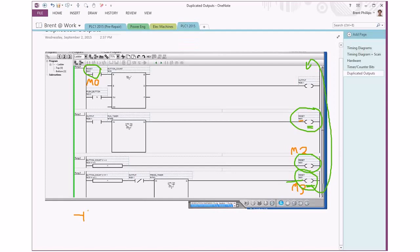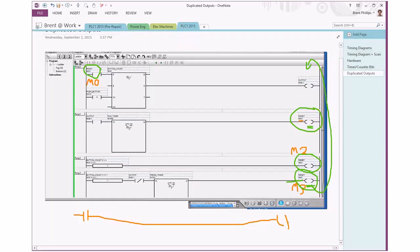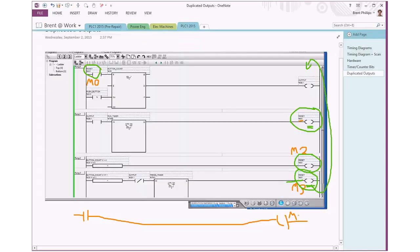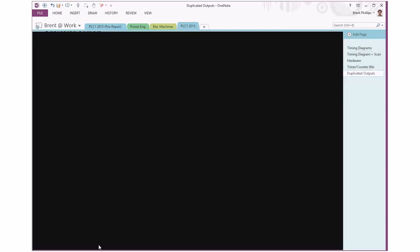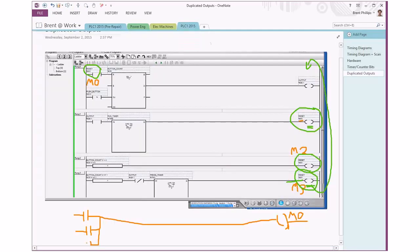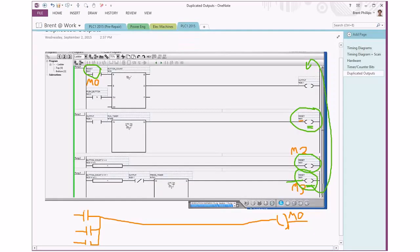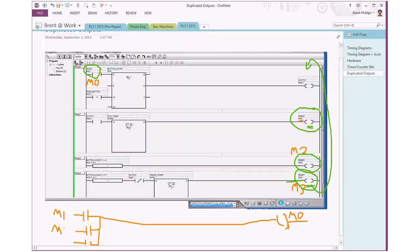So because we want any one of those three to be able to activate this reset, so it's our M0 that's going to get activated. Sorry, that should be an output coil that's curved. We're going to have parallel branches with our three contacts here. And that's M1 and M2 and M3.